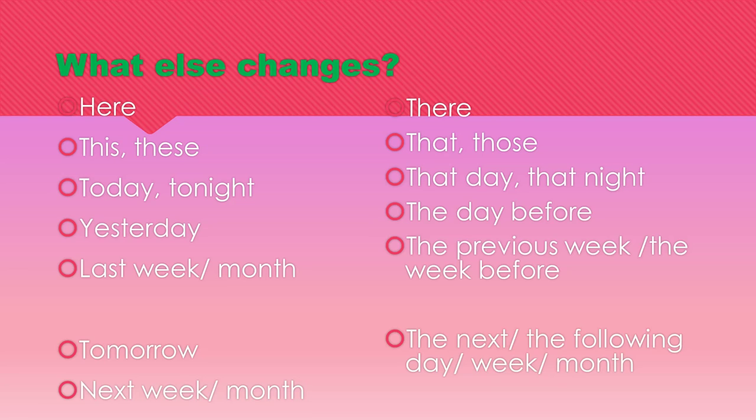Yesterday becomes the day before. Last week, last month becomes the previous week, the previous month, or the week before, the month before.